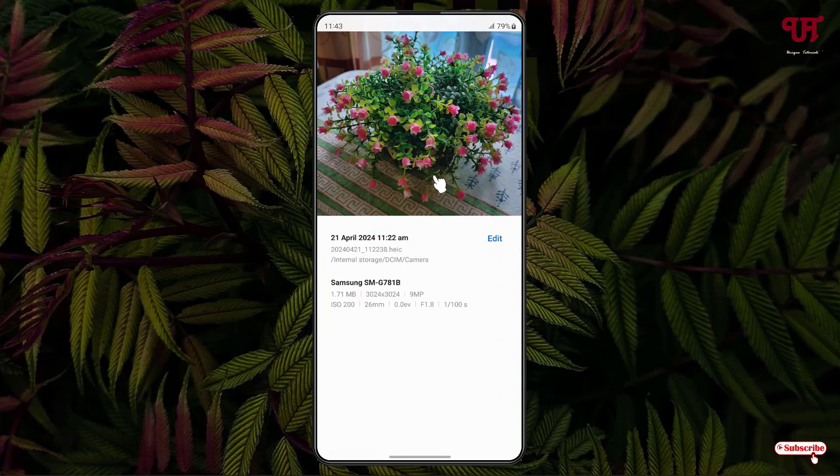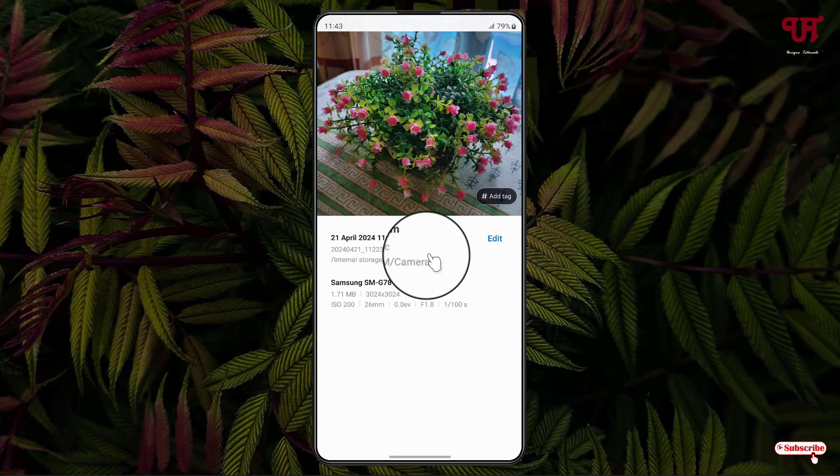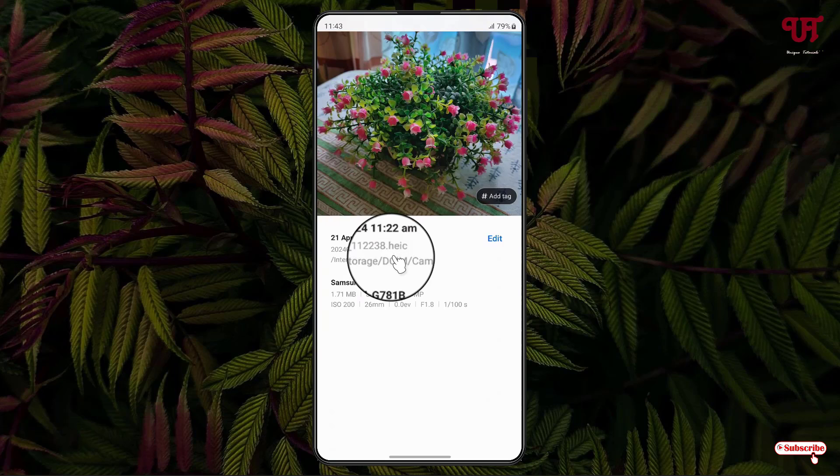Now you can see here this image file is a HEIC image format file. So in order to convert this HEIC file into JPG file, what you need to do is...